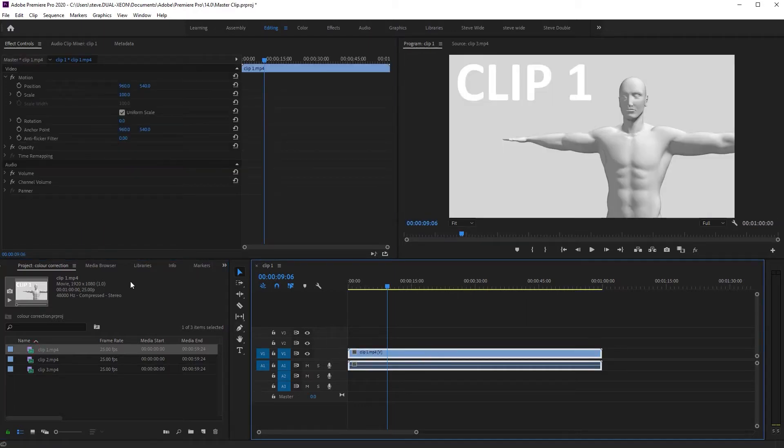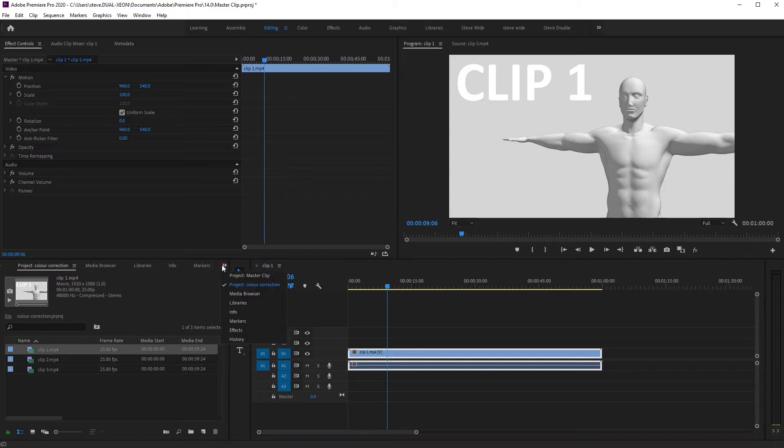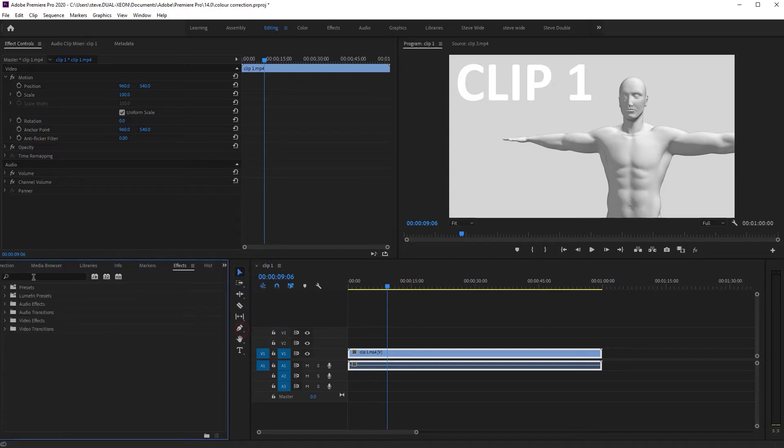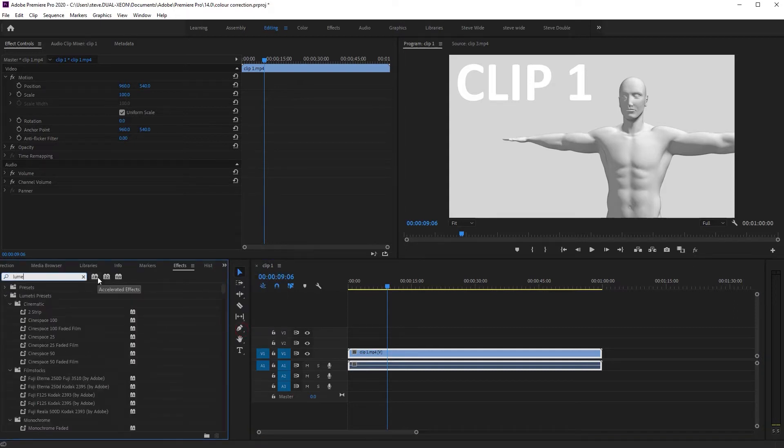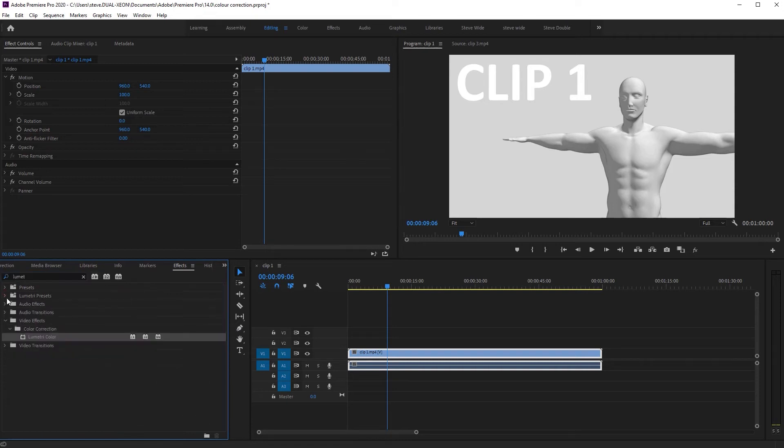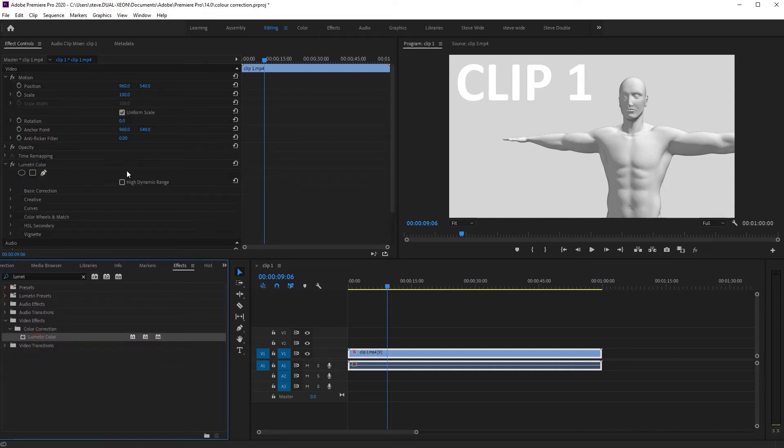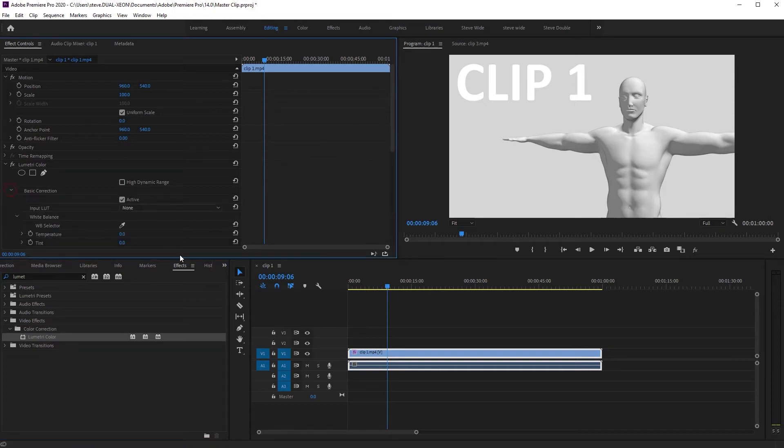You decide to give it a look so you go to your effects and then you look for Lumetri, and there it is.